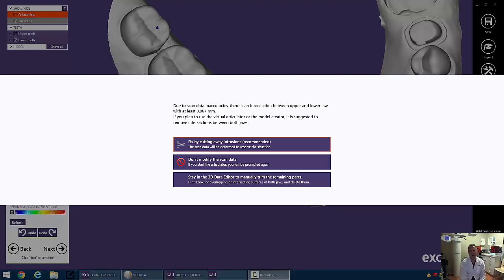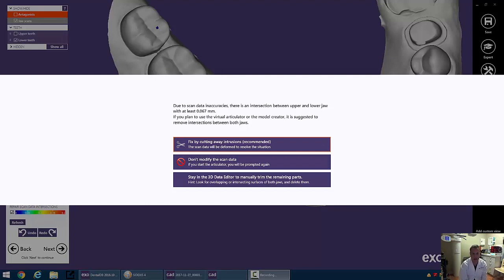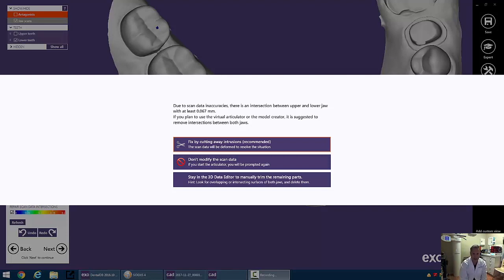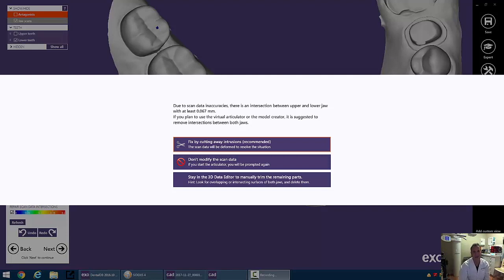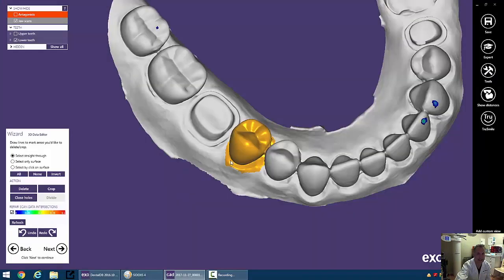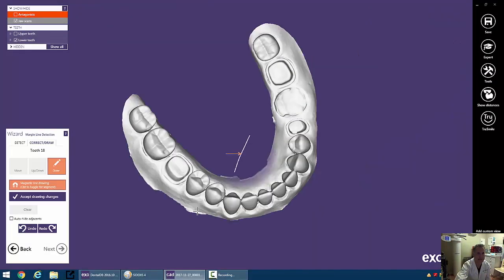When we hit next, we're prompted with this error warning. It's saying basically that you have some teeth in occlusion, and maybe those areas of occlusion are a little high, and asking do we want to cut those away and sort of settle the model down. This is the patient's occlusion. In this case, the patient's a typodon, so I don't want to mess with it. So I'm going to go ahead and click Don't Modify Scan Data.